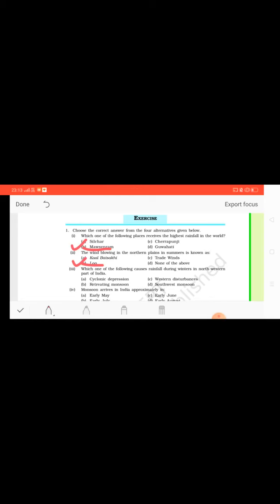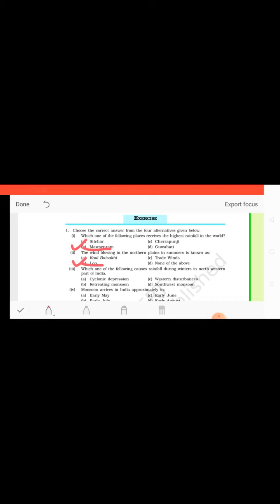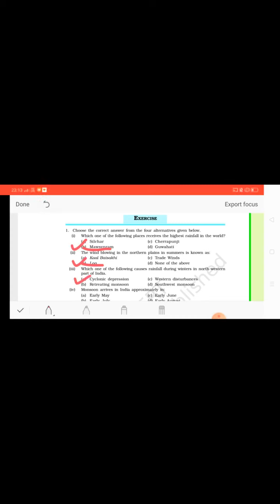Then question number three: which one of the following causes rainfall during winters in the northwestern part of India? There was a small problem in the question. We have studied that there is a western cyclonic disturbance, but here the term cyclonic depression is very important for the winter rainfall. So correct option is the cyclonic depression. All right, the correct option is cyclonic depression instead of western disturbance.